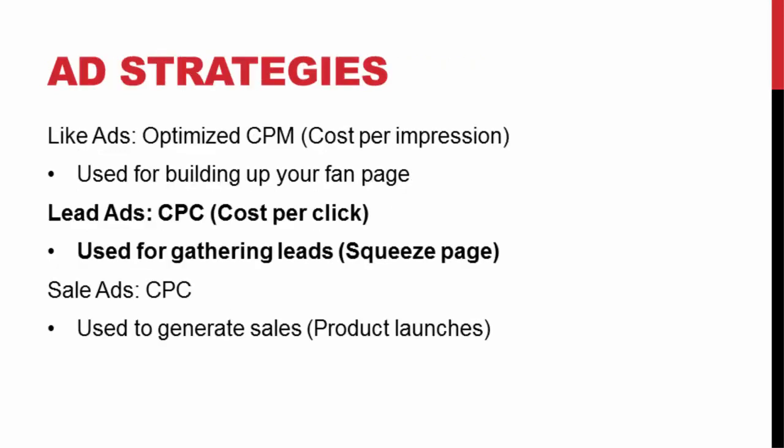Now Facebook does have a lot of different types of ads and bidding strategies you can use. For example, they have Like Ads, where the whole point is to build up your fan page and get likes. You can do Lead Ads where the point is to get a lead, and this is what we're going to be focusing on by driving traffic to our squeeze page and focusing on getting leads.